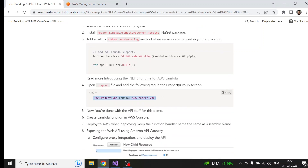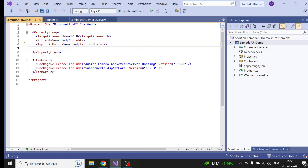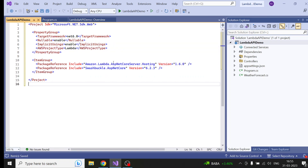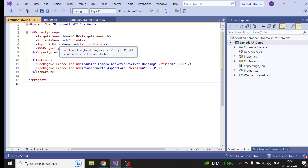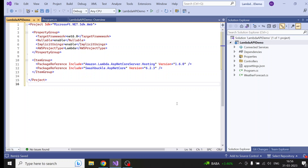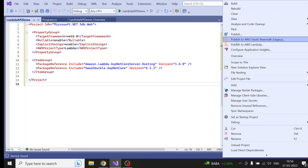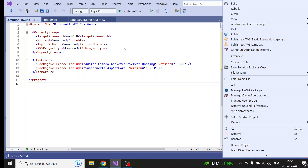You need to copy this particular tag and update it in the .csproj file. The reason is that as of now, Visual Studio doesn't understand that this is a Lambda project. But once you add this tag, it will understand that this is a Lambda project — and you'll know it worked because when you right-click, you will get an option to 'Publish to AWS Lambda'. If you don't do this, you will not get that option.